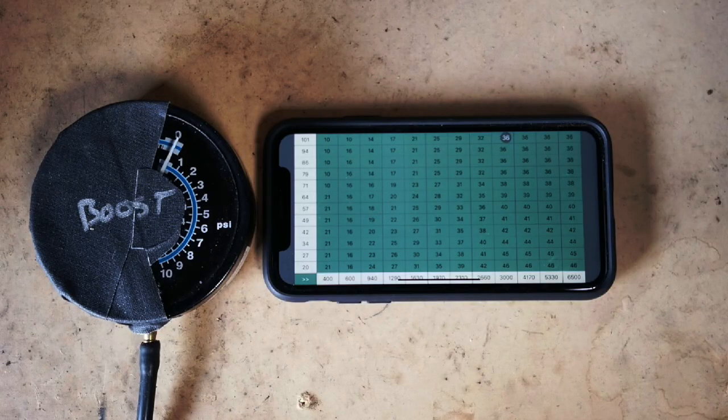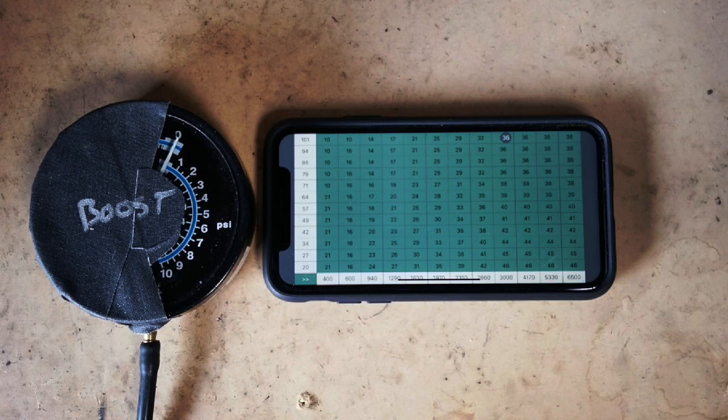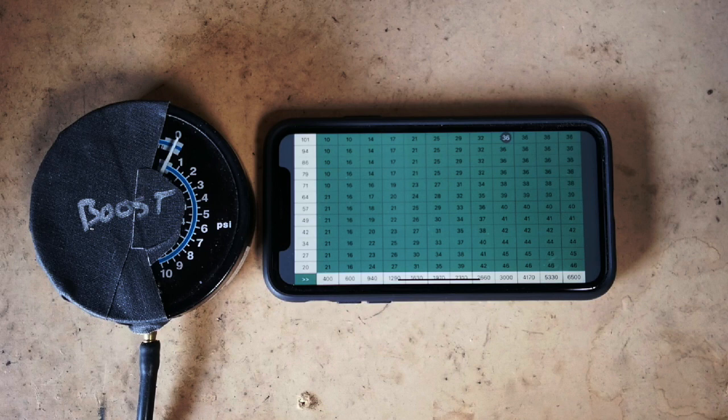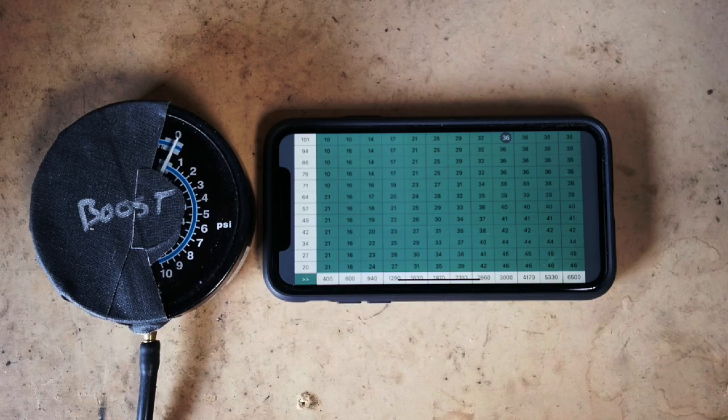On our timing table the top row is wide open throttle. We need to add a boost row above that. So let's add a row at 10 psi of boost with a timing retard of 1 degree per psi of boost.